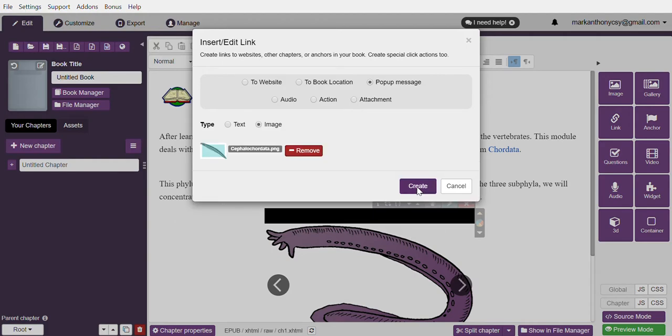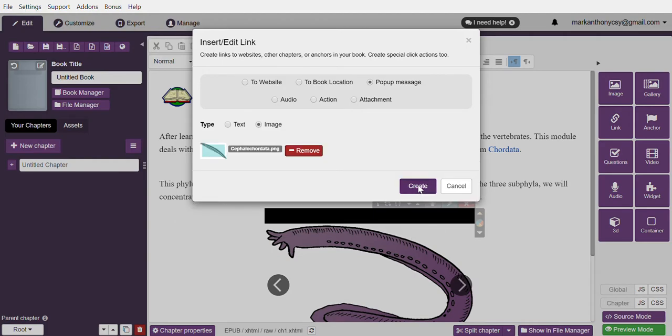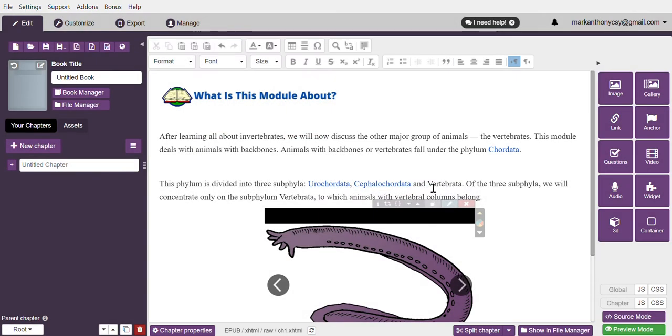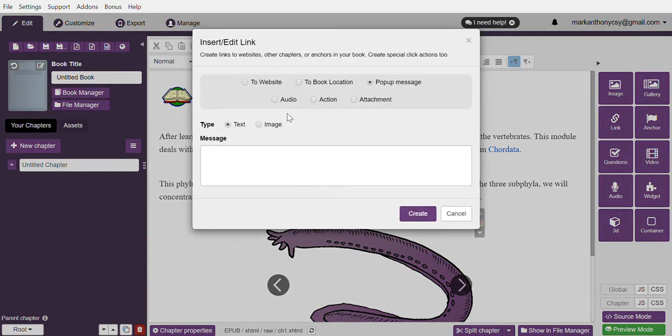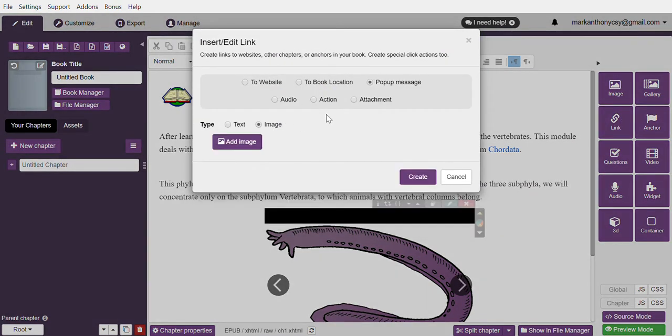Hit create. For Vertebrata, highlight the word, click link, choose image, locate the file, and hit create.